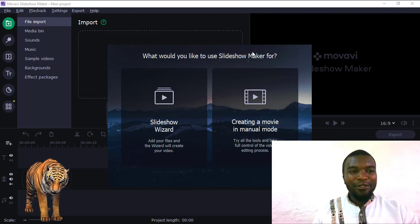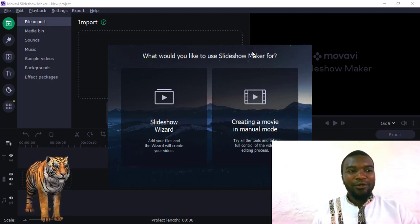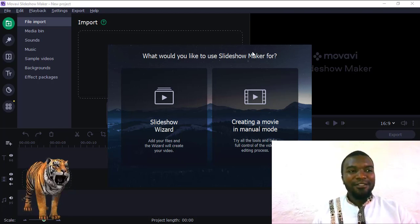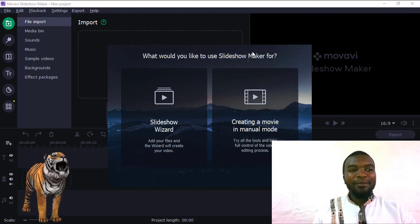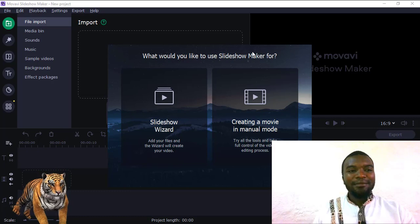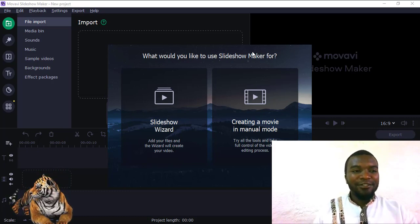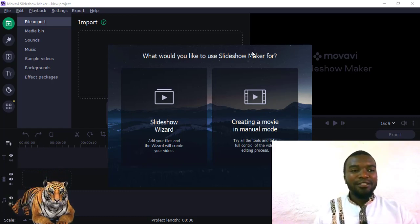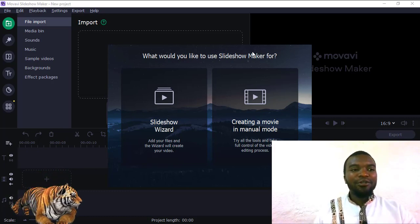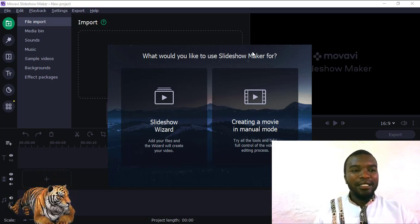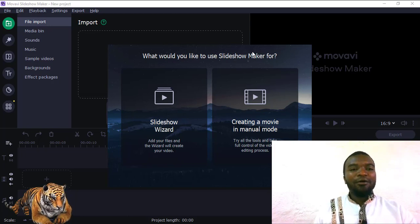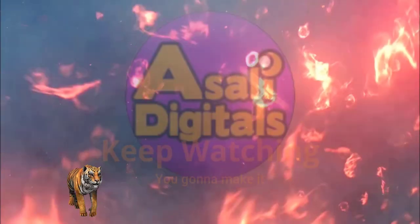Hi, welcome. My name is Paul. Today I'm going to show you how to use Movavi Slideshow Maker. But before you begin, subscribe to my channel. You can also share my videos. You can also go to the description section — you'll get a download link where you can get this software. Now let's begin.